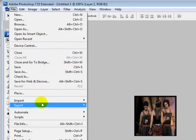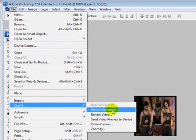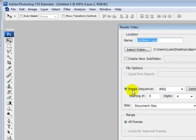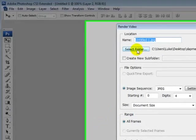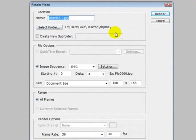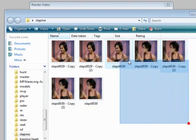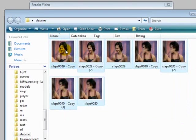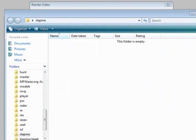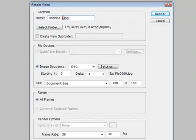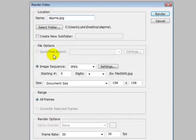Then basically go to File, Export, Render Video. Select your folder. I'm just going to go empty mine because I've already done it. Select your folder, create a new one if you want. I'll call it slap me, you know, because it's part of the video. Yeah, and then you click Render.